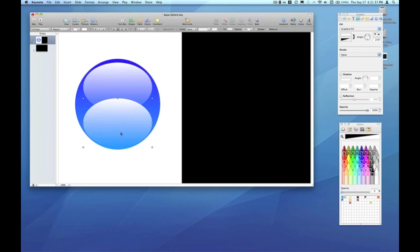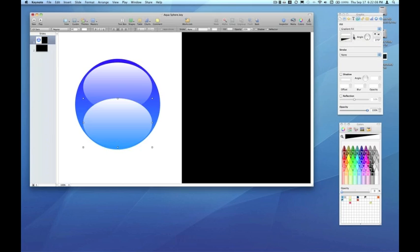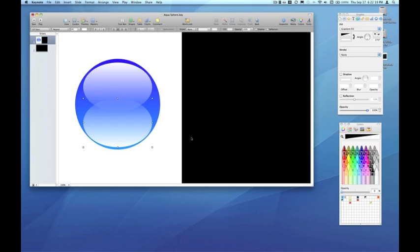I'm just going to select the gradient with opacity that we just created and copy and paste that. Since that's going to go below, I'm going to use the quick flip option in the fill area of the graphic inspector to flip that gradient upside down. This time I'm going to use the opacity slider in the graphic inspector, not the opacity slider in the colors inspector. The reason why is I want to fade this entire graphic.